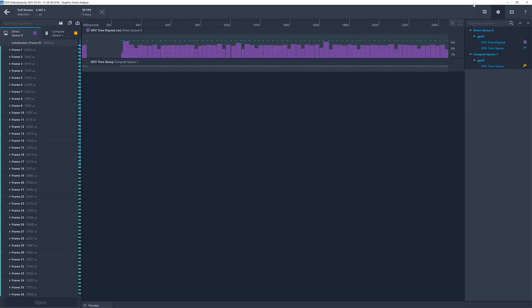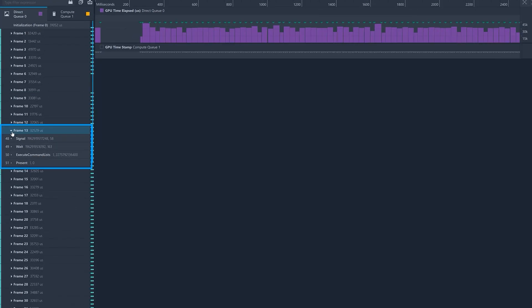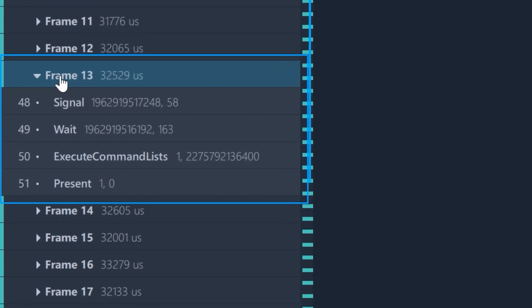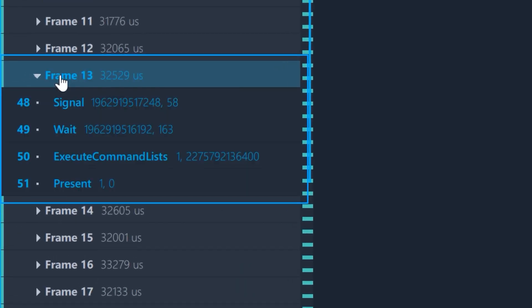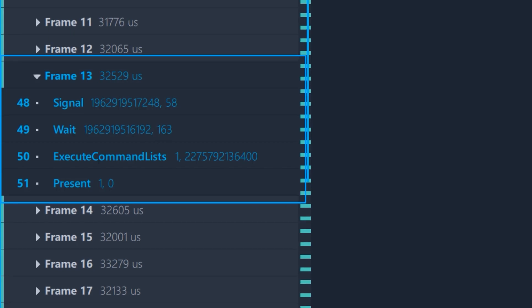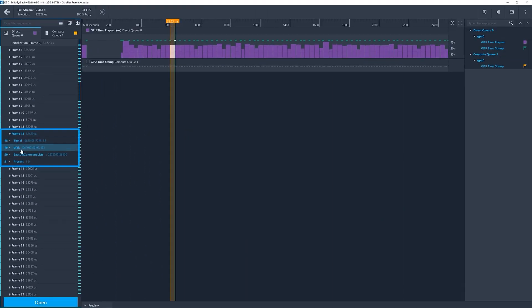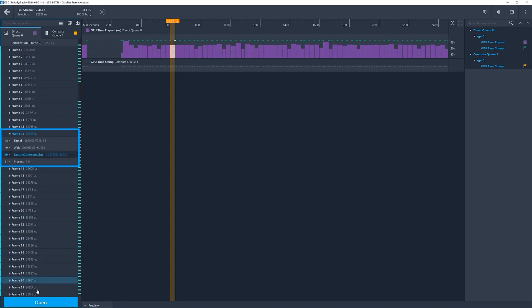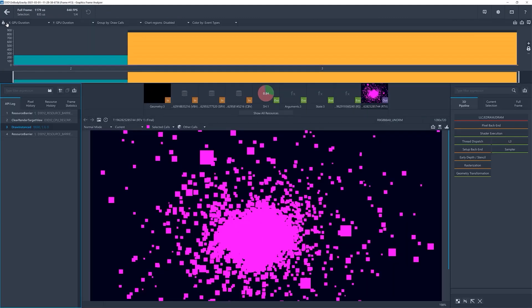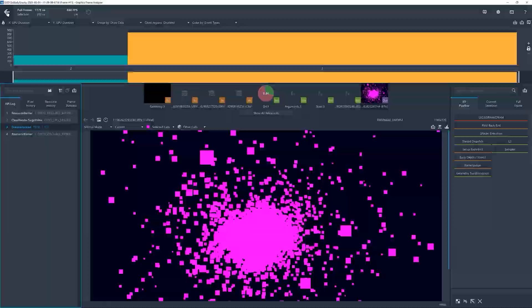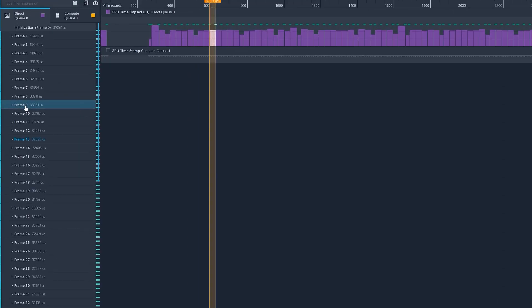In Graphics Frame Analyzer, while viewing a DirectX 12 stream capture file, click on a frame in the left panel to reveal the command queue calls, including four of the most popular calls: Signal calls, wait calls, execute command list calls, and present calls. If you select execute command lists, which includes the render calls, and click open, you will then be able to analyze this subset of calls in the selected frame.